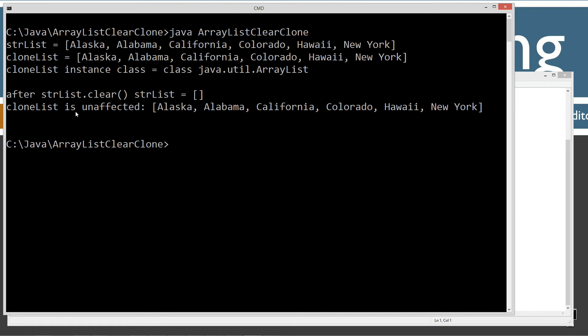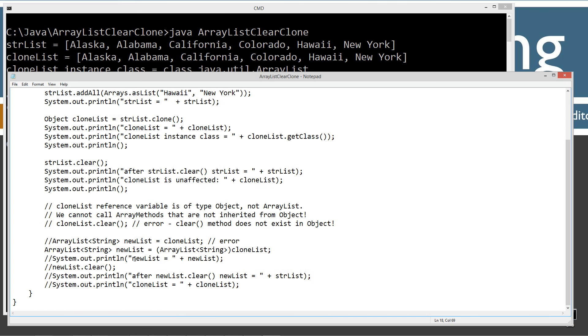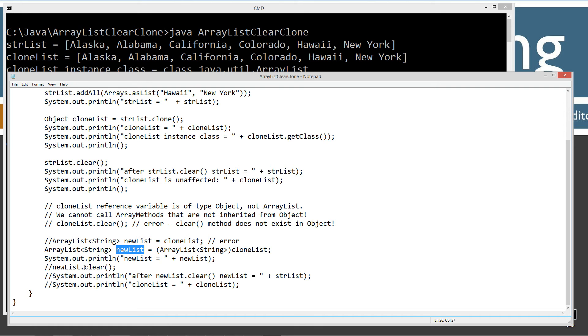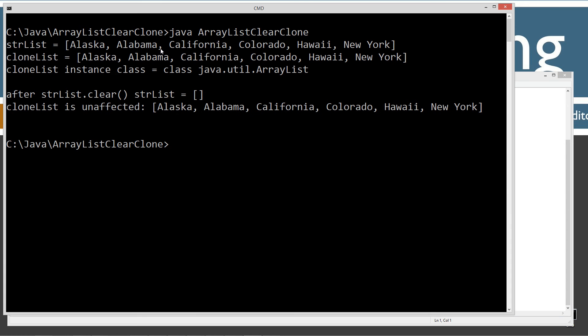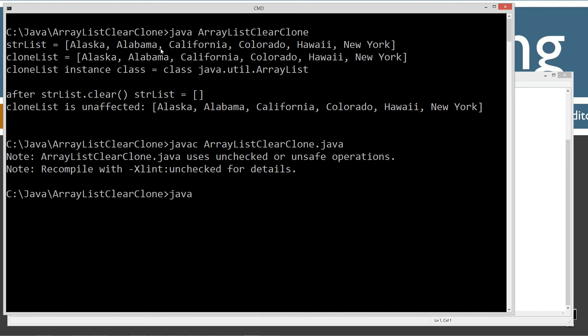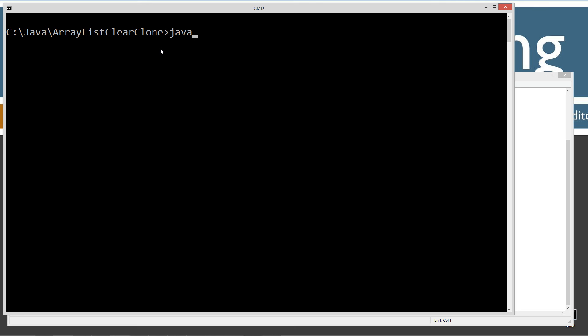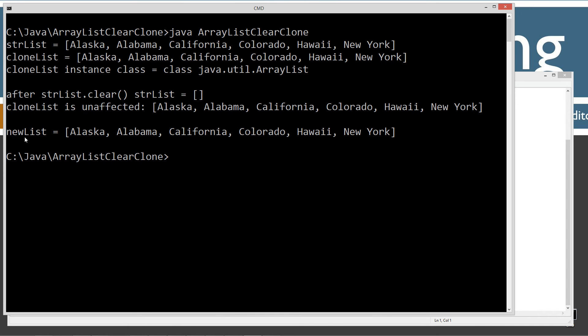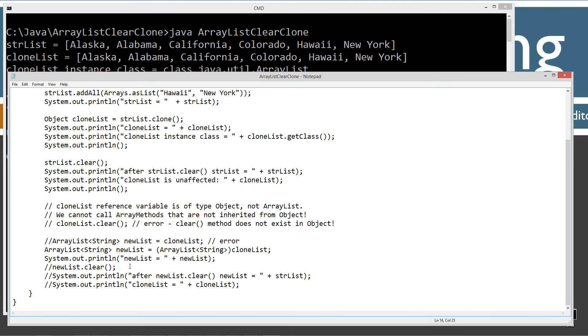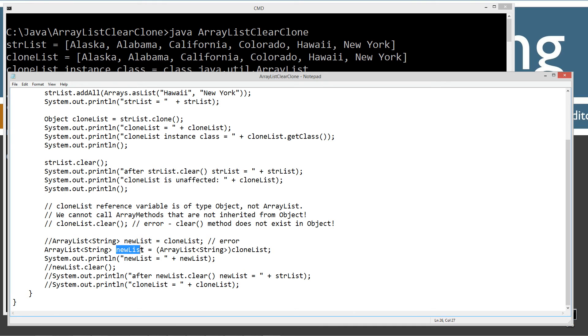One other thing, oh yeah, we want to print out our new list here. So we got new list. Let's display that to the console. Let's recompile this. Let's clear our screen. We can see new list is now pointing to that same ArrayList object that cloneList is pointing to. So we've got two different reference variables, one of type object pointing to that ArrayList instance, and one of type ArrayList pointing to that ArrayList instance.